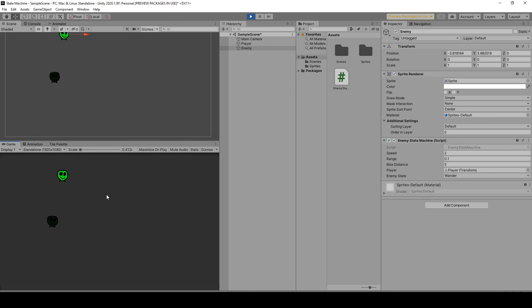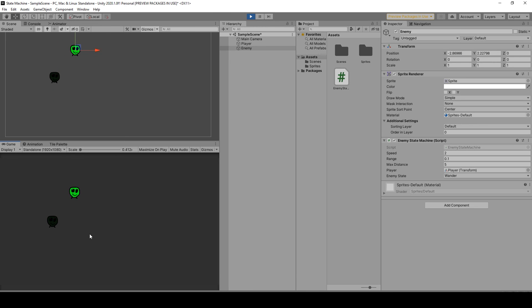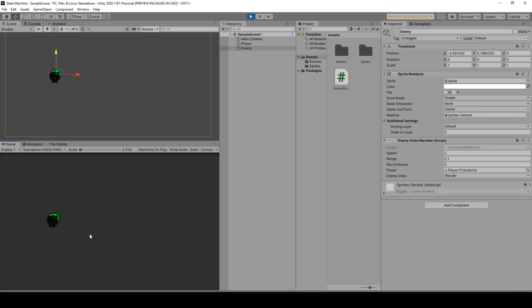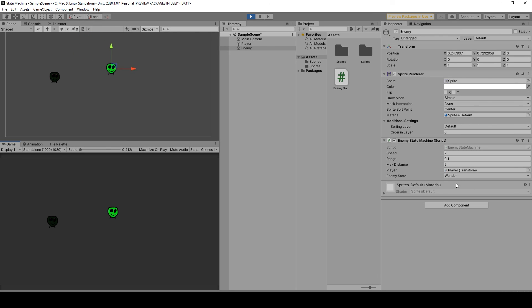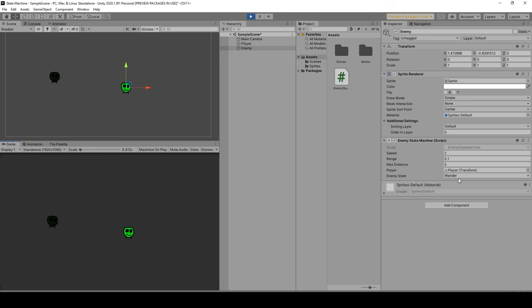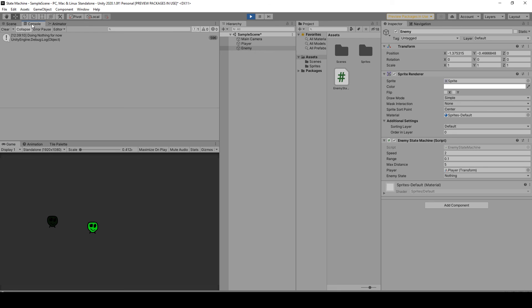You can see you have the wandering here, and if I press J he's attacking the player. H is wandering again. You can see here when I press J attack, H wander, we have K nothing, we can check the debug doing nothing for now. So this is working fine.